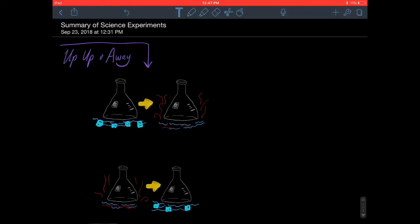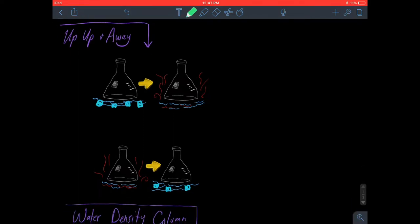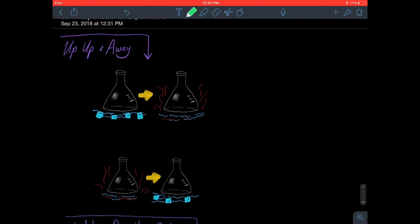It's your boy Nickel bringing you a summary of science experiments. You guys just finished three science experiments, so let's quickly discuss what you should have learned from each of them.